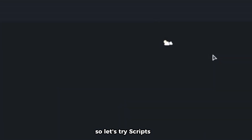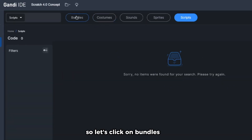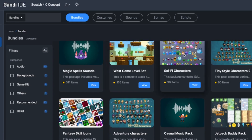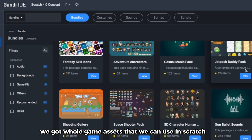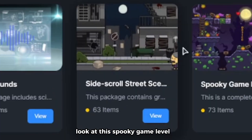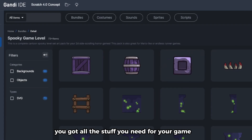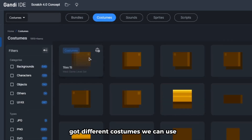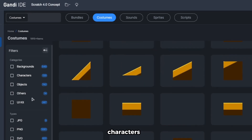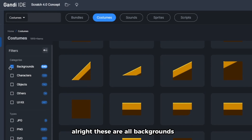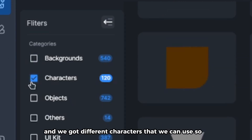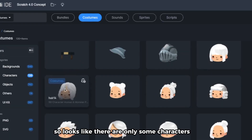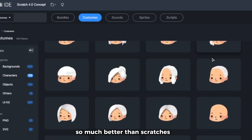We also got scripts — let's look at bundles. There are really awesome bundles: cool platformers, sci-fi characters, and whole game asset packs you can use in Scratch, like a spooky game level. You've got everything you need for your game. For costumes, we've got different characters and backgrounds. The asset library is much better than Scratch's sprite library.